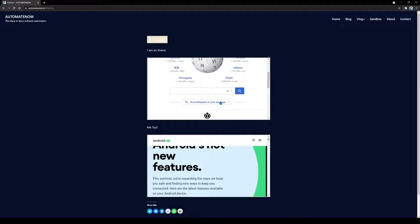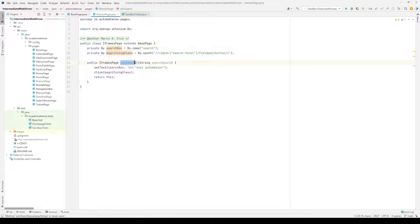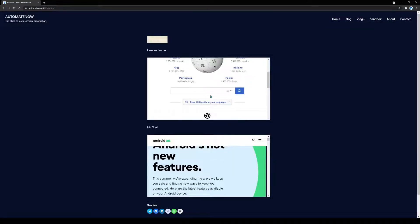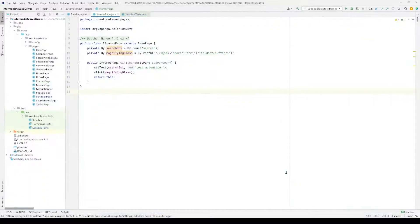Let's go ahead and start writing our test. I went ahead and created a page object for the iframes page and also created a method called wikisearch, which is going to allow us to enter text in the search field and conduct a search. Next we're going to write the methods that will allow us to switch to the iframe before we can start working with it.